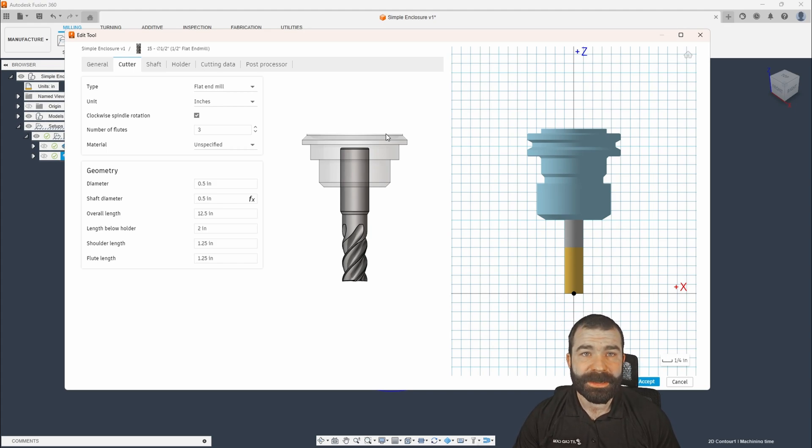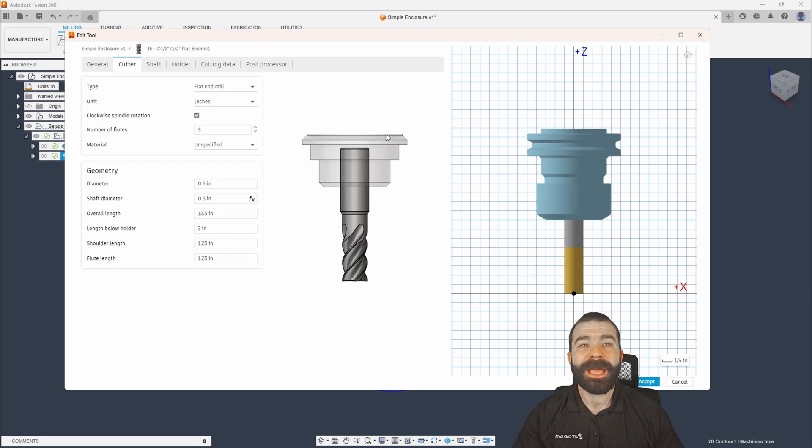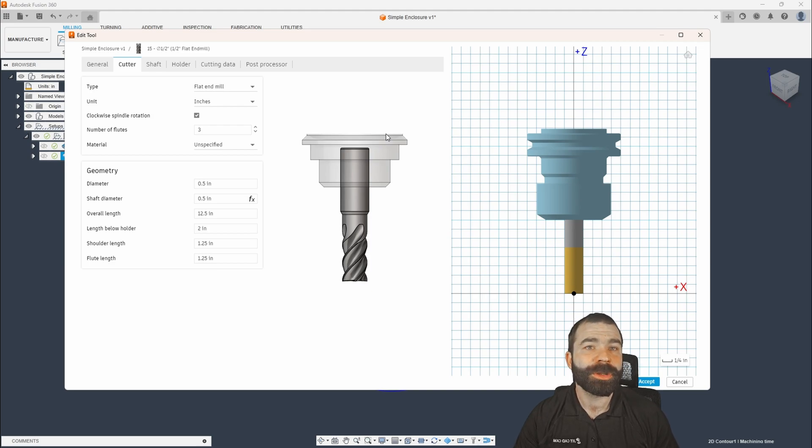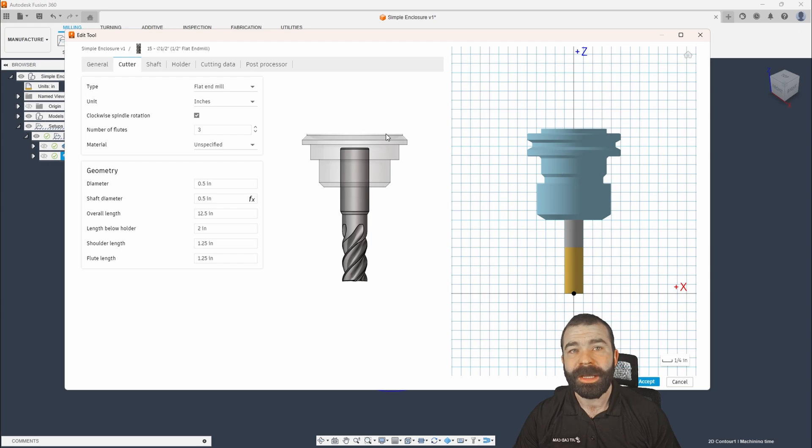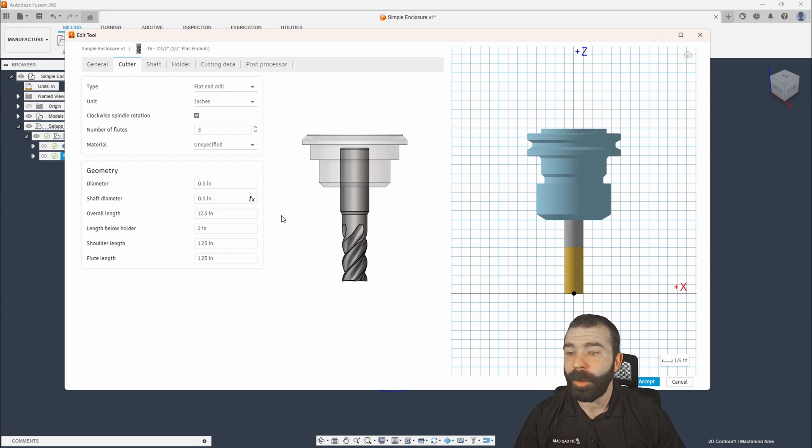The only difference that's going to change is my work offset at the machine. What this allows me to do, for example, if I have three machines like a Haas VF-2, I could make this tool in particular 15, and that tool could go into any one of those machines because it's going to overwrite the controller with the length that's set to the gauge length of the tool.